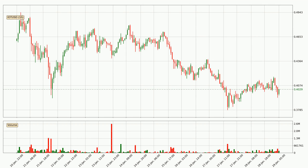By taking a closer look at the hourly time frame for IOTA, the price went down only slightly by about 1.3% in the last 24 hours and has a current price of $0.40.